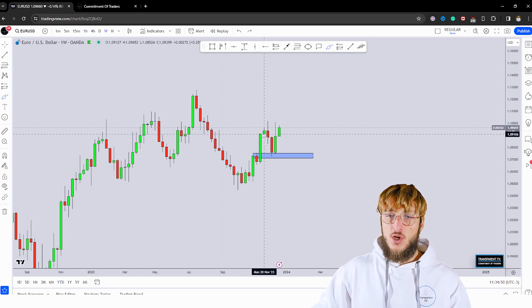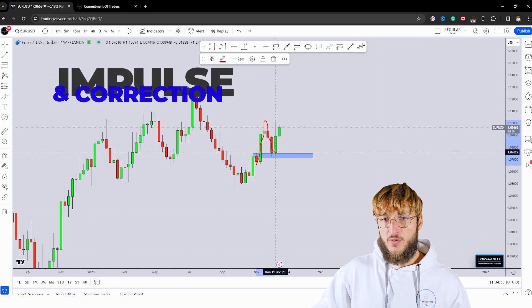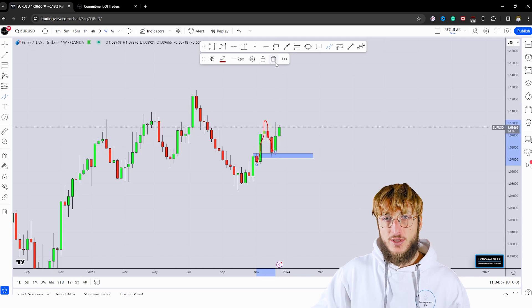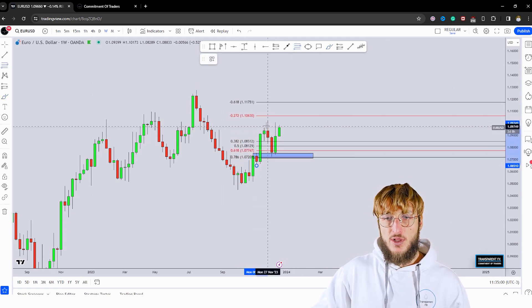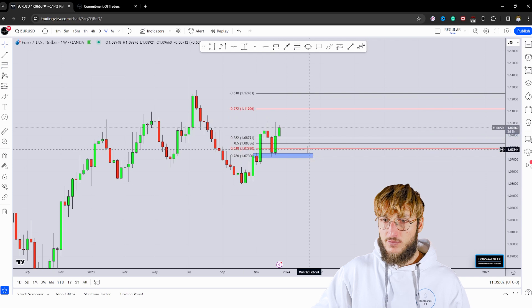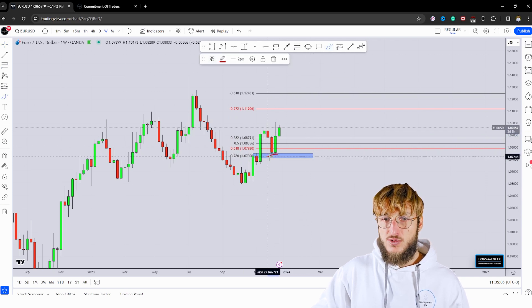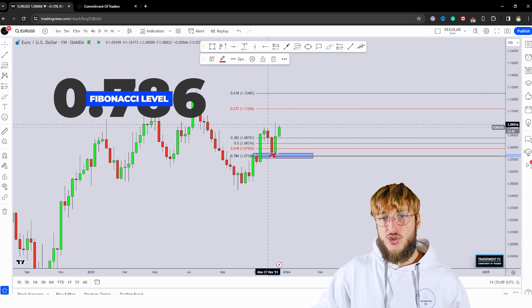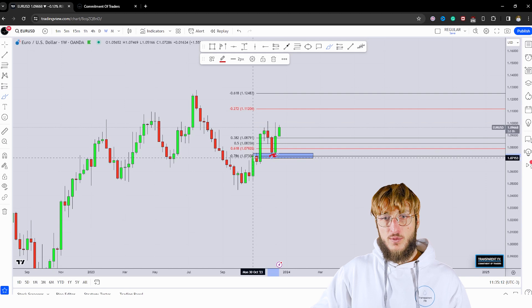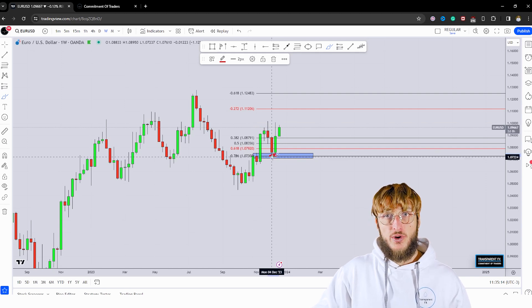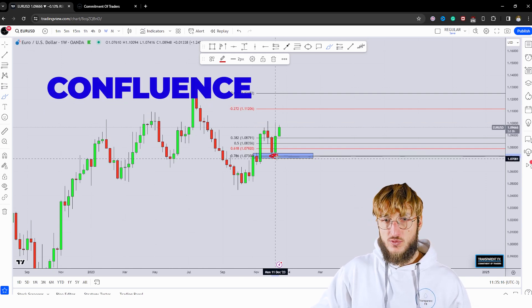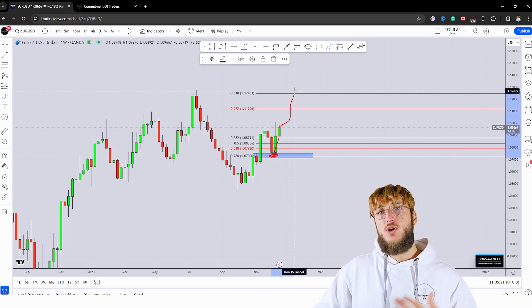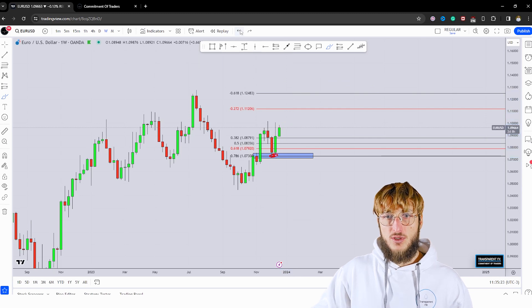When it comes to the pattern, we can also notice that we have a clear impulse followed by a correction. After an impulse, if you want to measure the correction, you take your Fibonacci from the low to the high of the impulse leg. The level that the market has retraced to is exactly the 0.786 of the Fibonacci taken on this weekly impulse leg, which was in perfect confluence with the previous resistance turned support — creating a confluence of support at this level from which we expected the market to reject to the upside, and from here we could expect more potential bullish continuation.